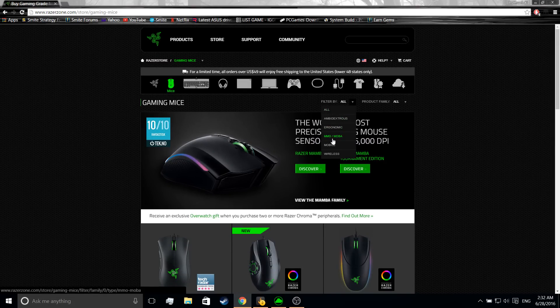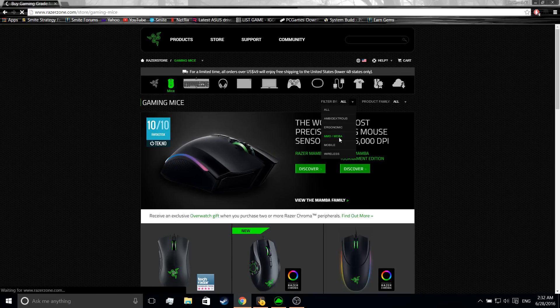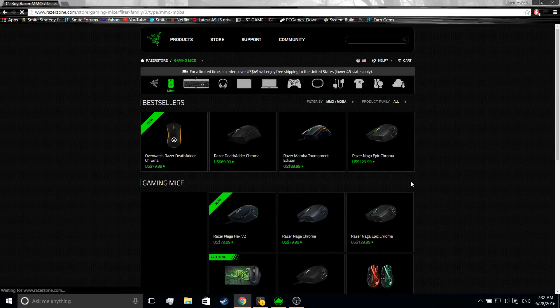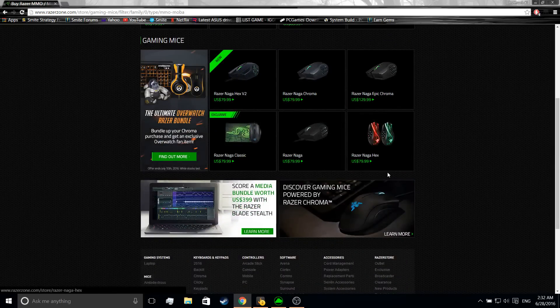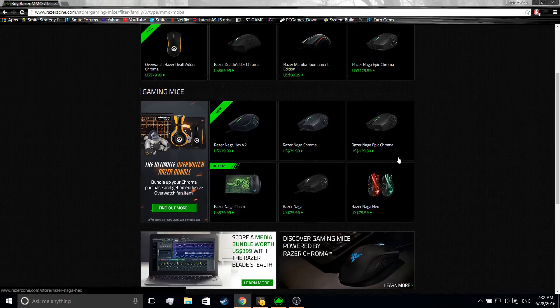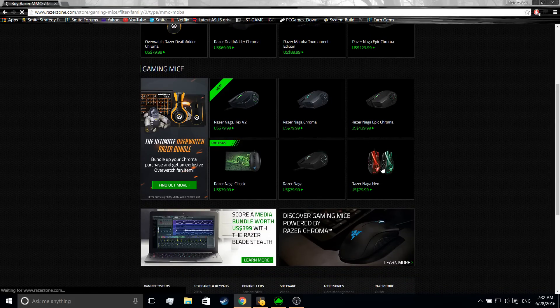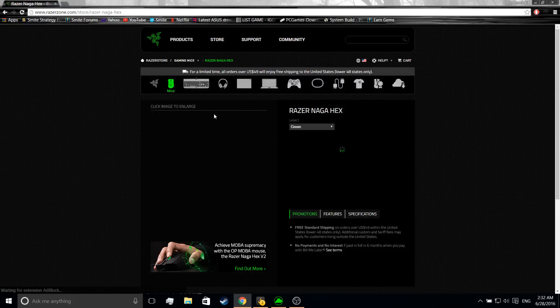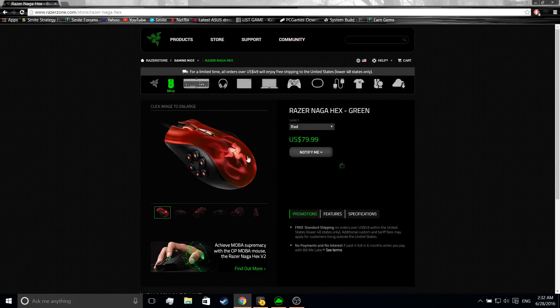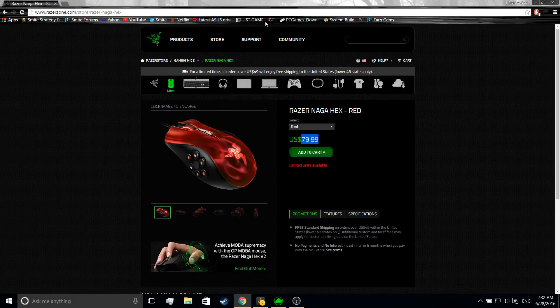Now I'm going to show you what I have. So I'm going to go to MMO slash MOBA. Then you want to click on Razer Naga Hex and this is the one I have. You can choose from many others but this is the one I chose, this is exactly the one I have. It is 80 bucks so it is expensive, however you can go to Amazon and get it cheaper, maybe around 50 bucks.